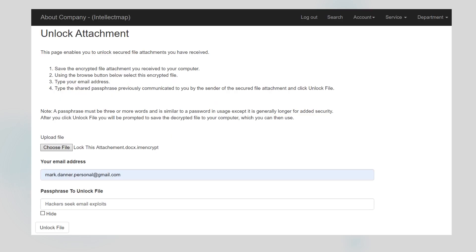To unlock the attachment, my recipient will select the encrypted attachment from the folder into which it was downloaded, input their email address, which is an added security measure to assure the identity of the person, and then input the shared passphrase: hackers seek email exploits.